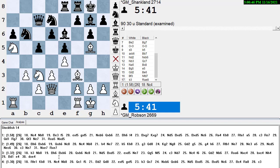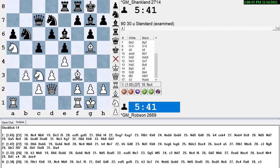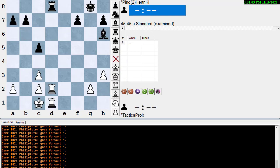Let's apply what we're doing here not to a game but to a puzzle. Let's pick out a random puzzle from my library — it's the 16th, so let's pick puzzle number 116.